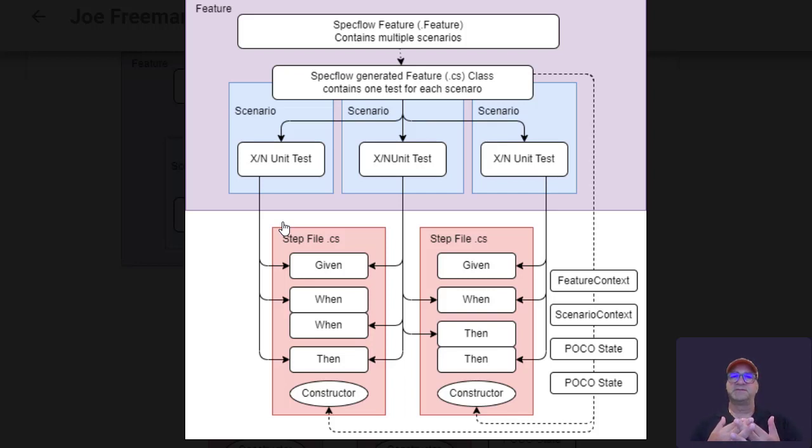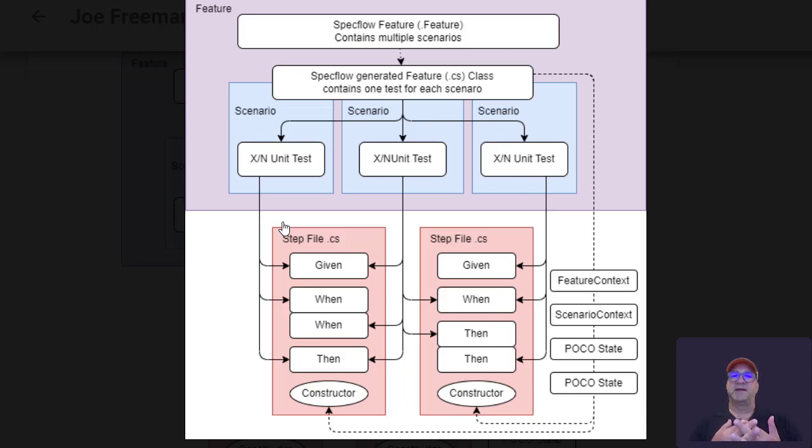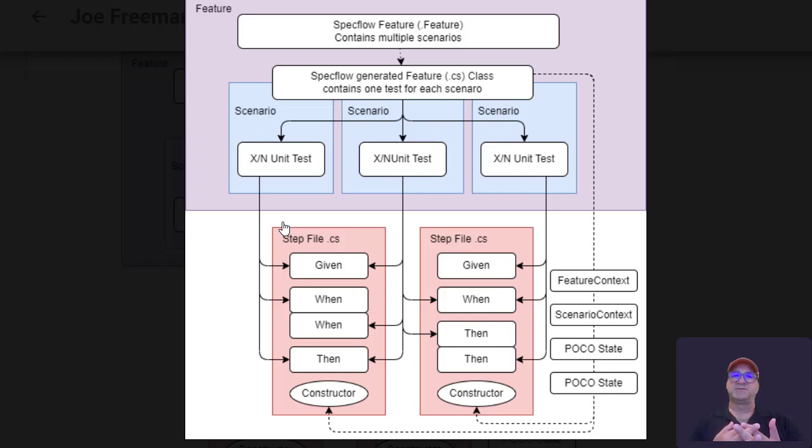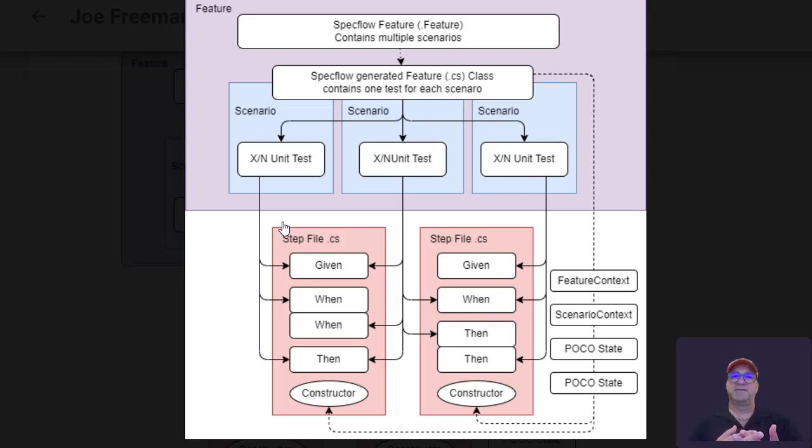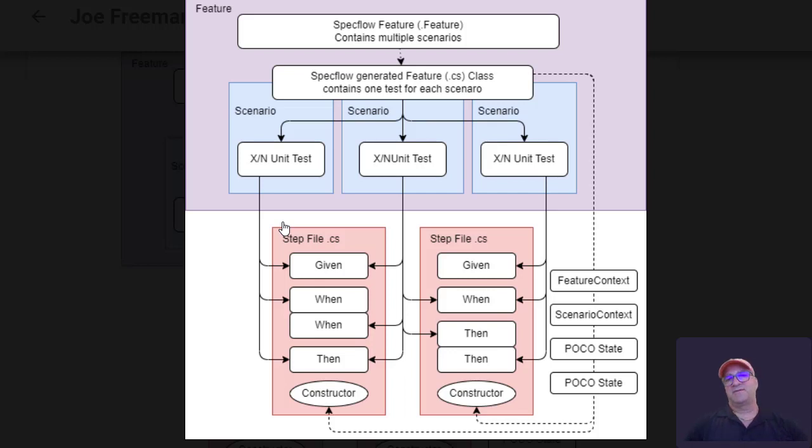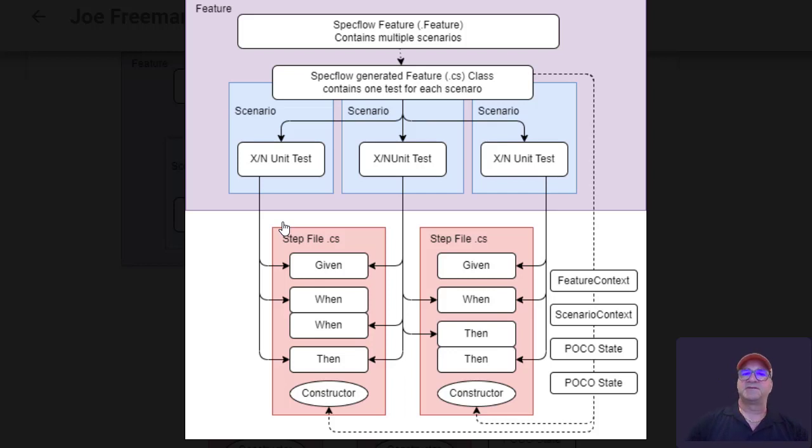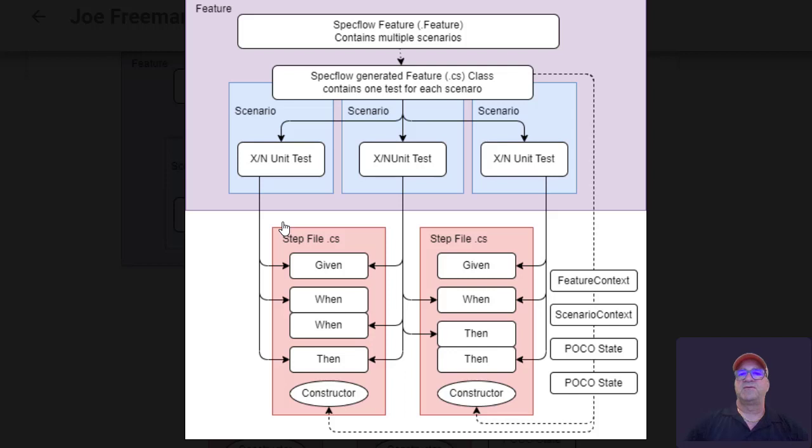When the scenario runs, it initializes all the context objects and those step files. And then as the tests are run, each individual step is run and the step can either get data or put data that is part of the shared context. So you can think of it as a set of objects that are made available for any of the given, when, then.